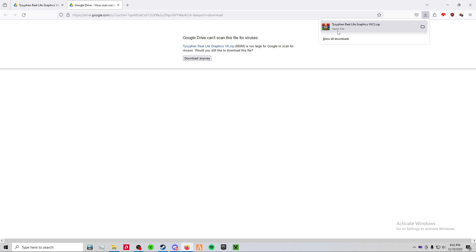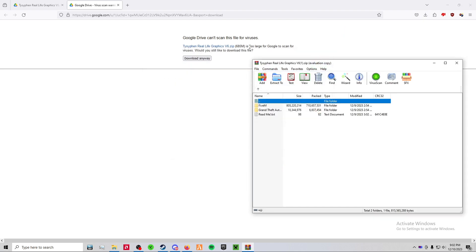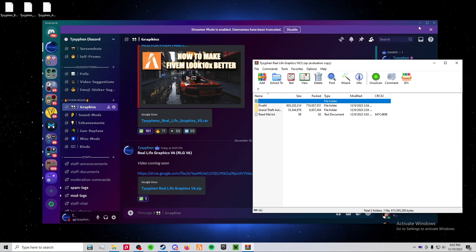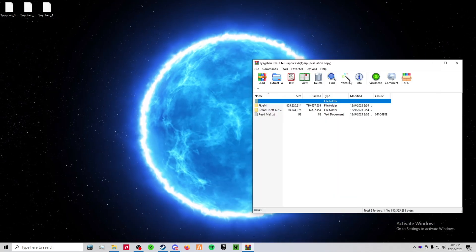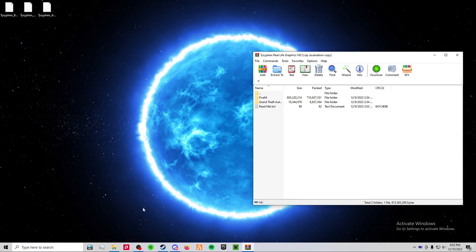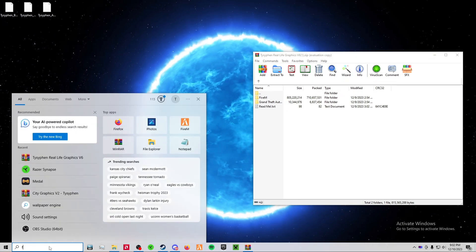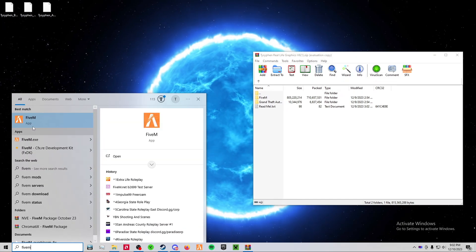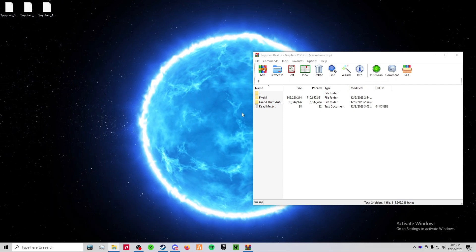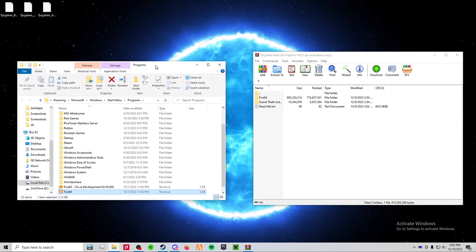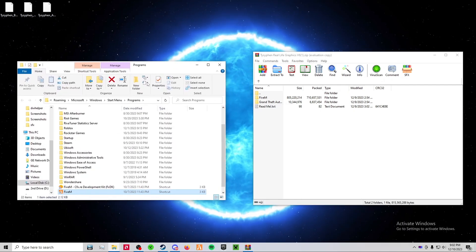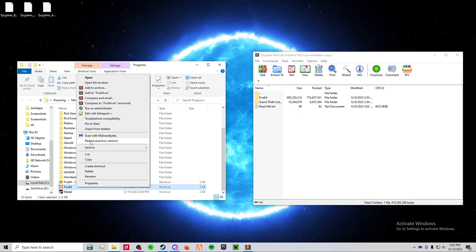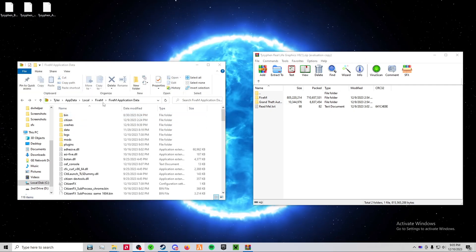And then open the file. Once you open it up, open up your 5mm application data by typing 5mm into your Windows search bar, right-clicking it, open file location. Right-click it again, open file location. Double-click 5mm application data.